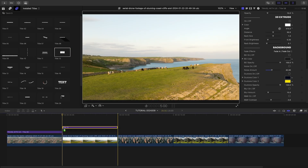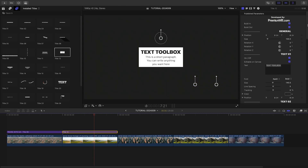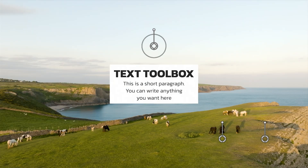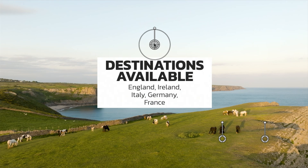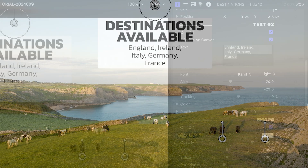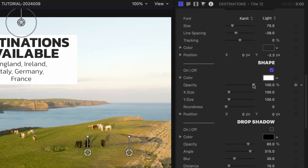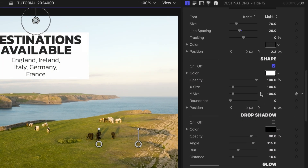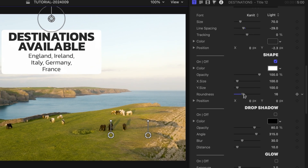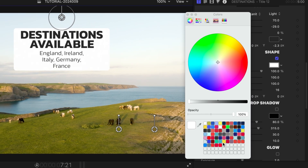For my next clip, Title 12 gives us a text box to display some information. All the same stylistic effects are available in all the templates, plus additional parameters unique to this template — in this case, I can change up the look of the text box. Similar to this title, templates 11 through 14 give you different paragraph text options, from a text crawl to different title styles with paragraphs.